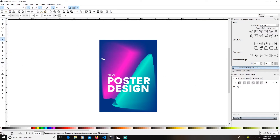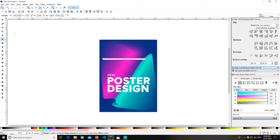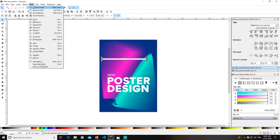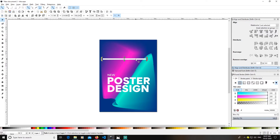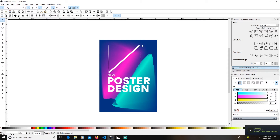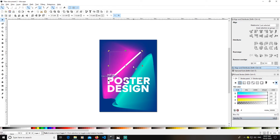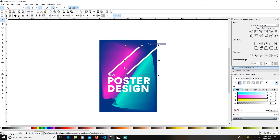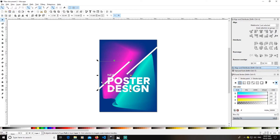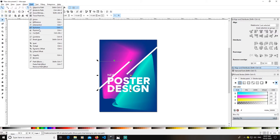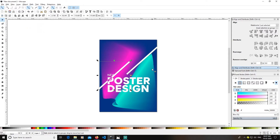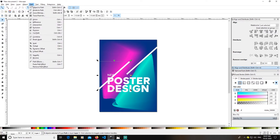Now get a rectangle — keep in mind the size you want. I'll convert it to path using Object to Path. Double-click it, get the rotation handle, hold Ctrl, and rotate it to 45 degrees — you can use any angle you want. Then duplicate it with Ctrl+D, select this and the background path, and go to Path > Exclusion.